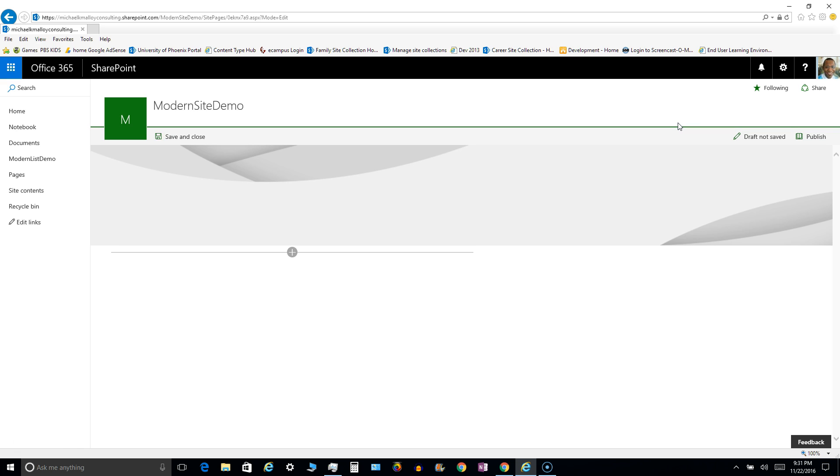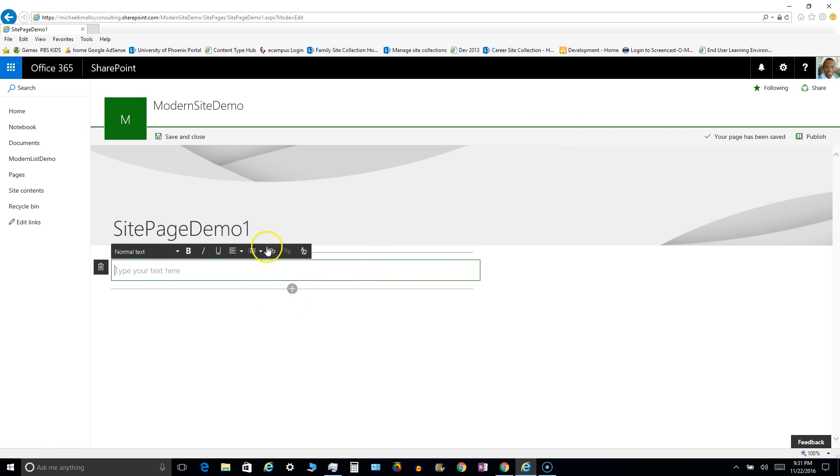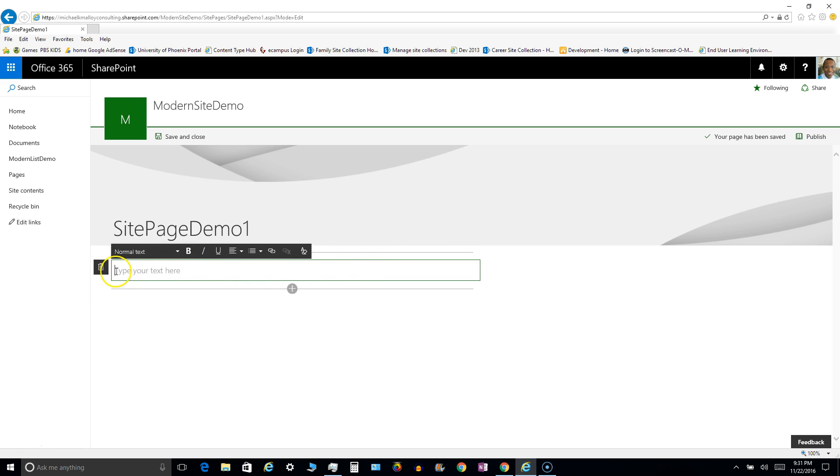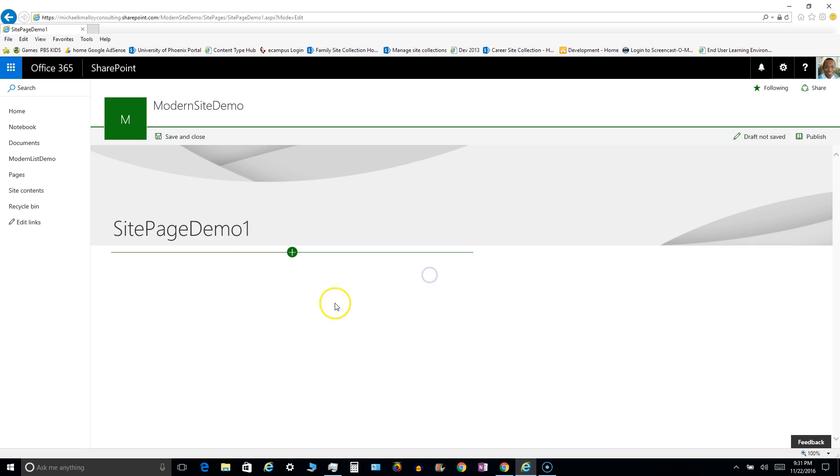It's asking you to name it, so we'll just call it site page demo 1. You hit enter, it accepts that as the name, and then it takes you to another little section here where you can go with text if you want. Or if you want to get rid of this little section, you can just hit the trash icon, say yes, and you can hit the plus button to add a new element underneath the title.